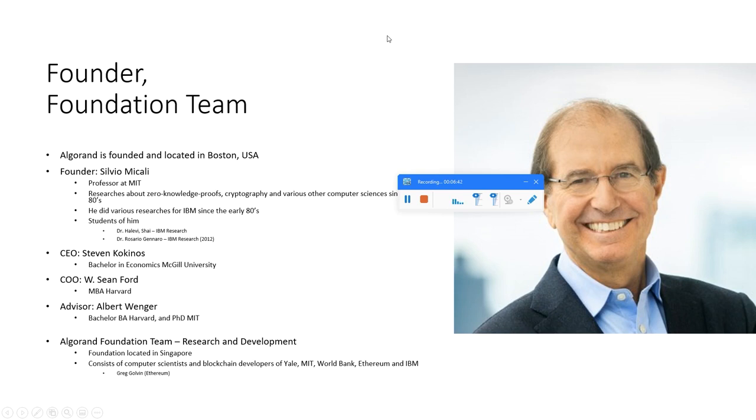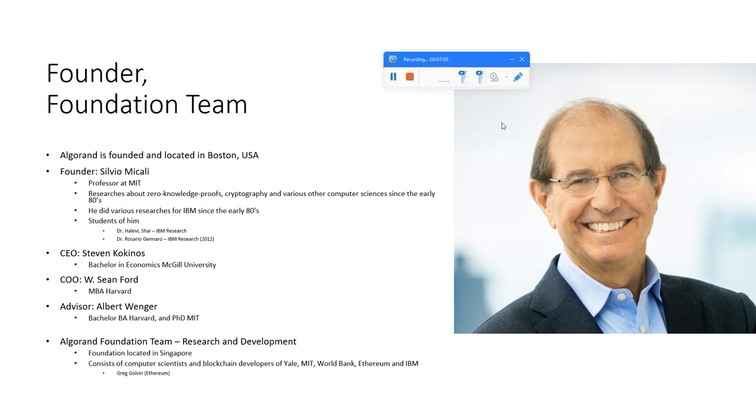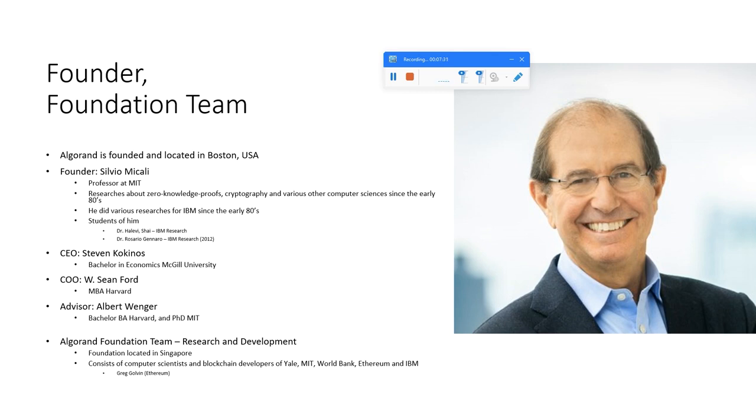Let's continue with Algorand. Who's the founder? The founder is Silvio Micali, a professor at MIT. Algorand was founded and is located in Boston and was founded in 2017. He researches zero-knowledge proofs, cryptography, and various other computer science topics since the early 80s. When I was reading his CV on the MIT page, I noticed that he has very close ties and connections to IBM. He has these connections since the early 80s, and students of him which he explicitly mentions in his CV, like Halevi Shai or Rosario Gennaro, are all working now for IBM Research or worked until 2012 for IBM Research.